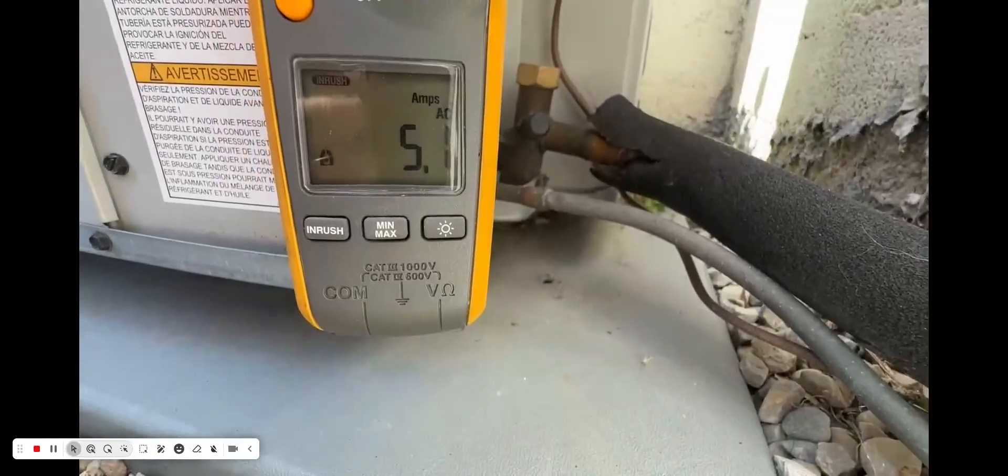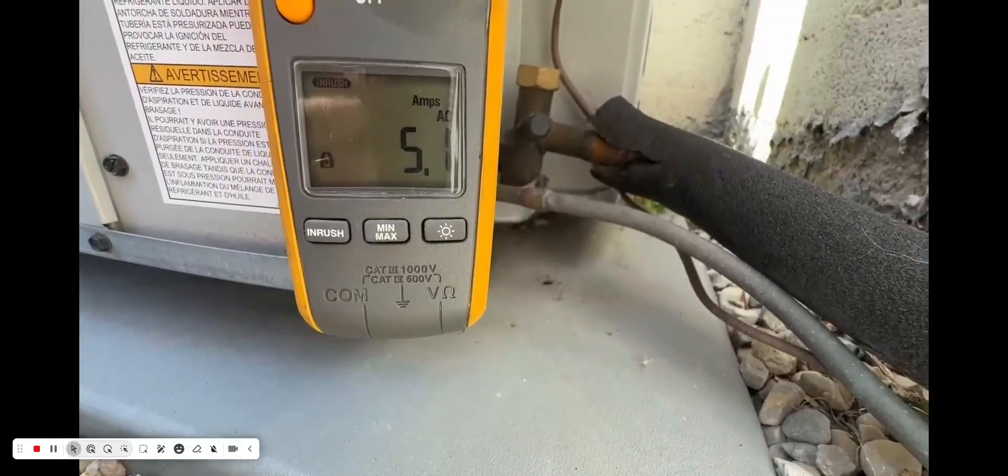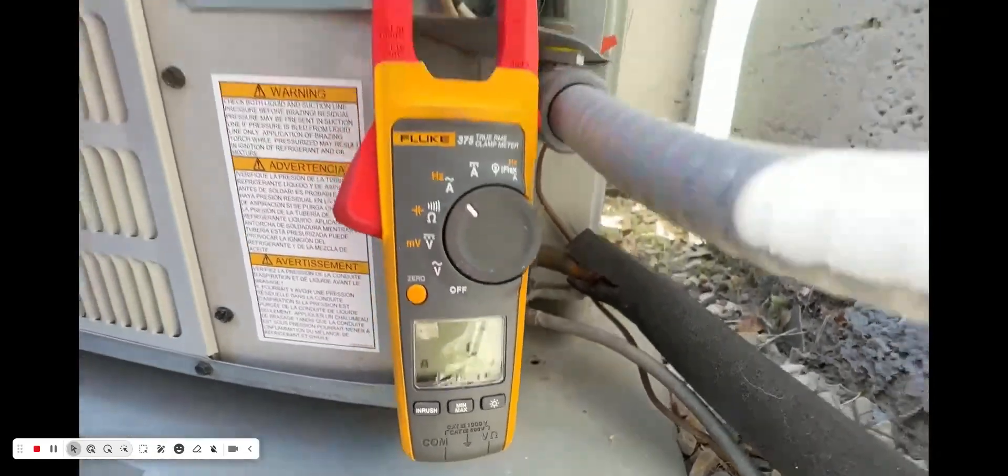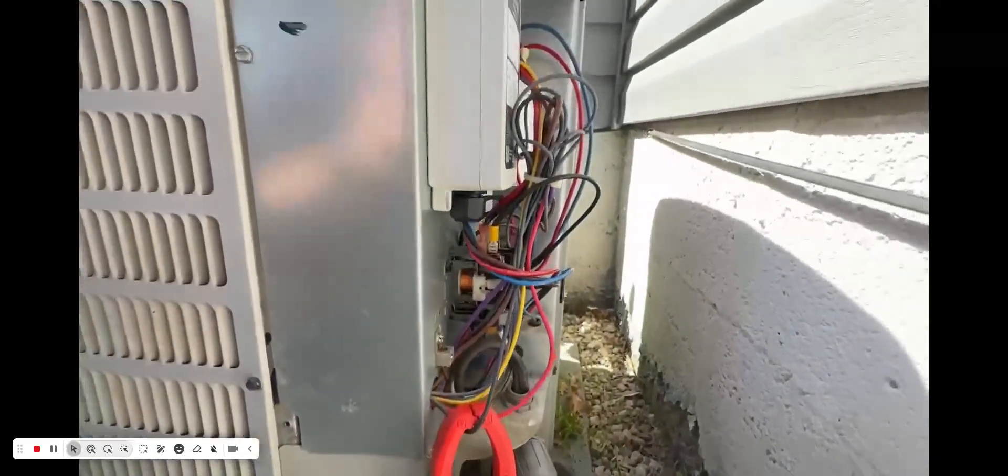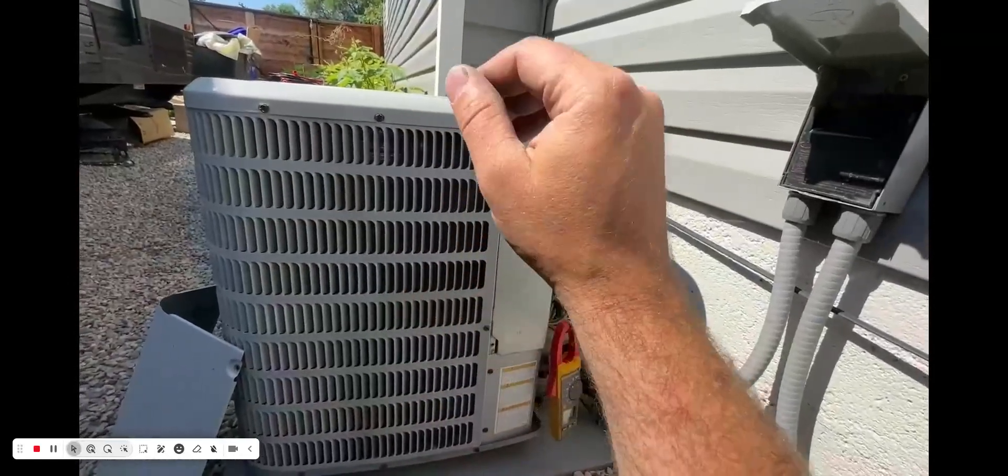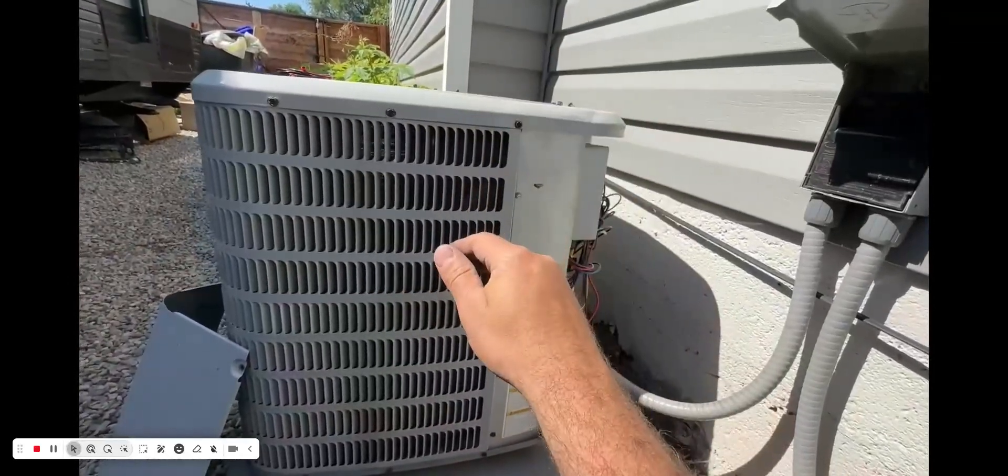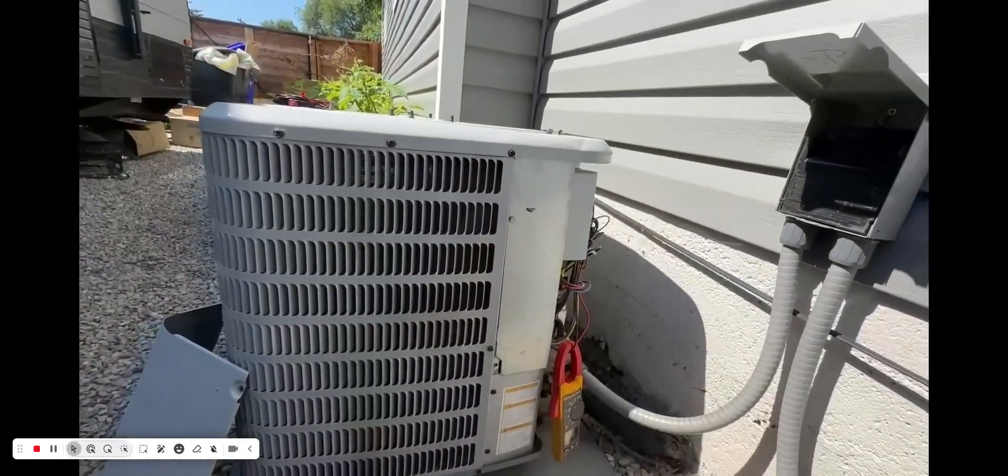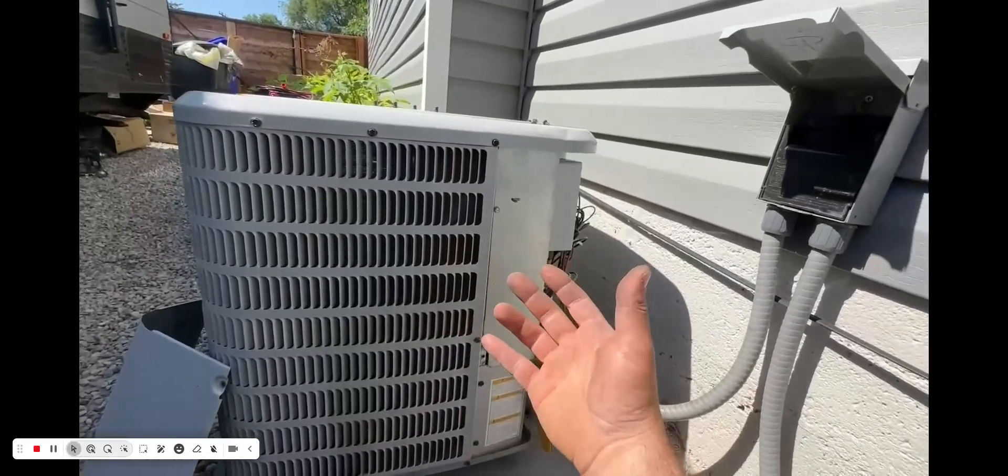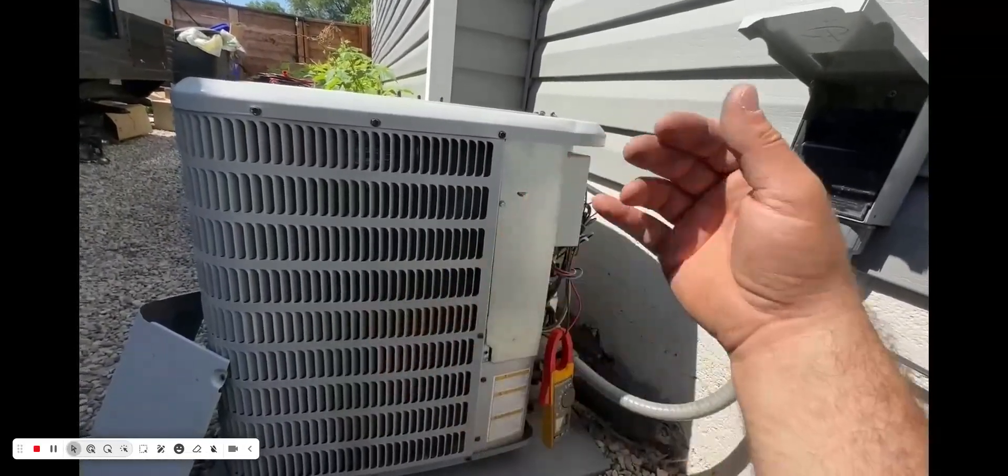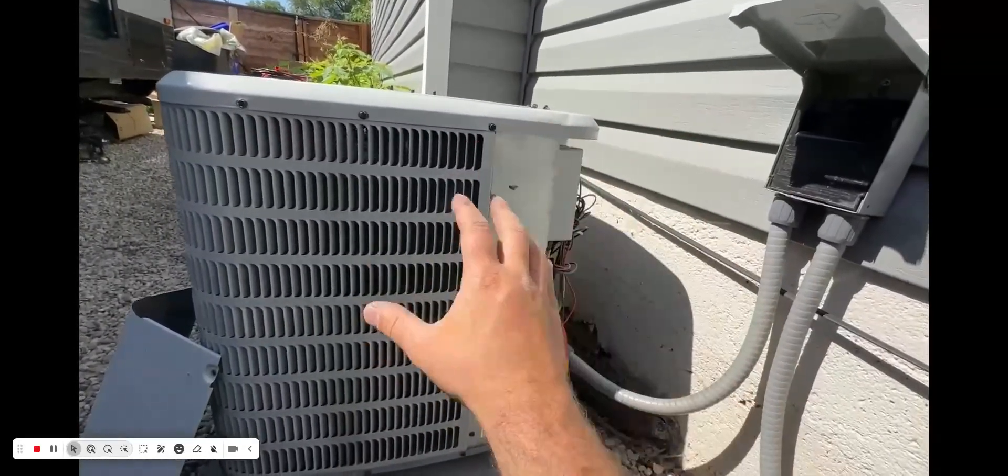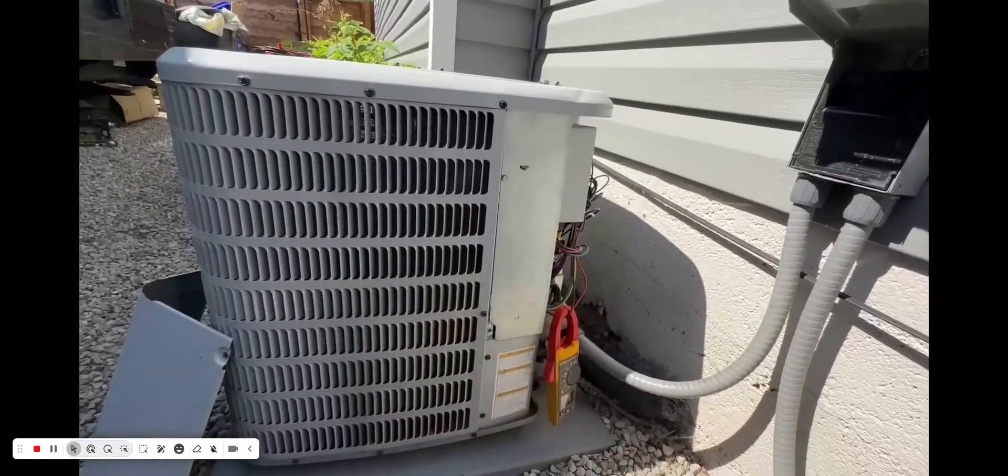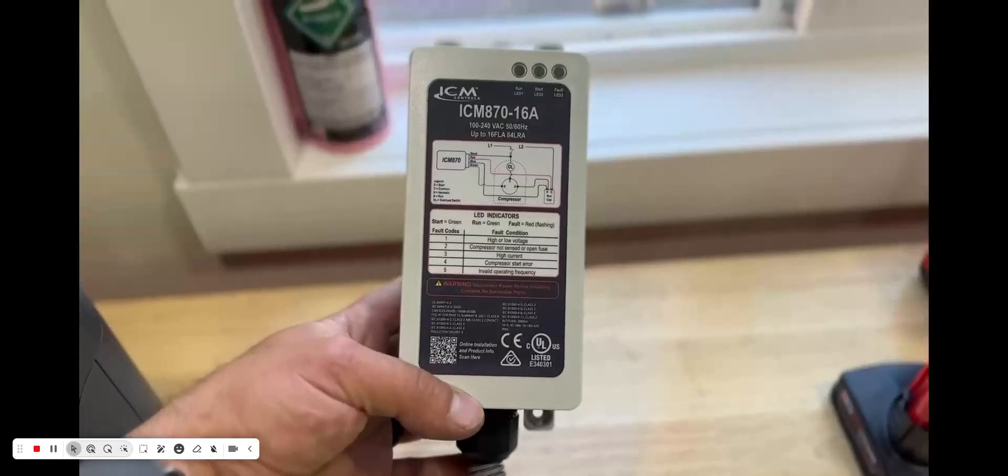5.1 amps! Amazing. We can now power this with a generator, so I'm super stoked about that. For an emergency power outage in the wintertime or in the summer, we can power our AC no problem.